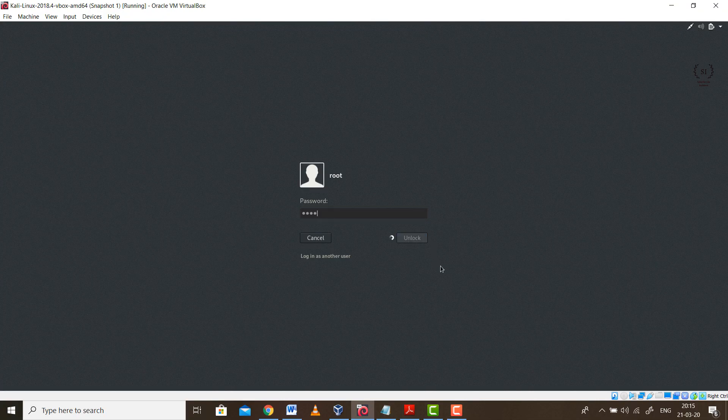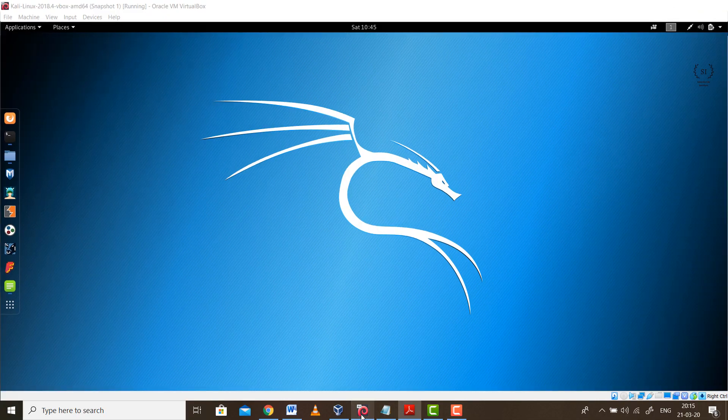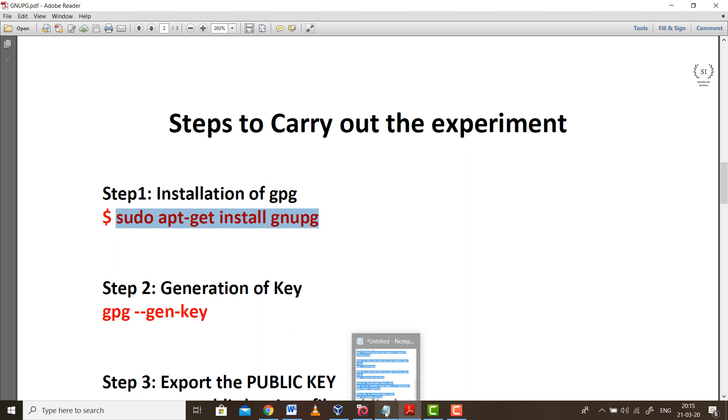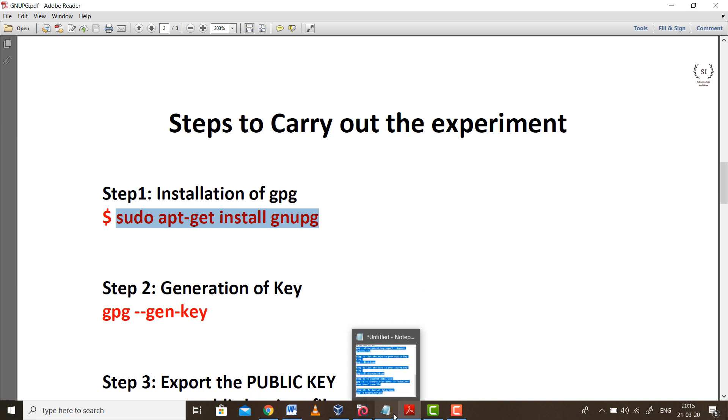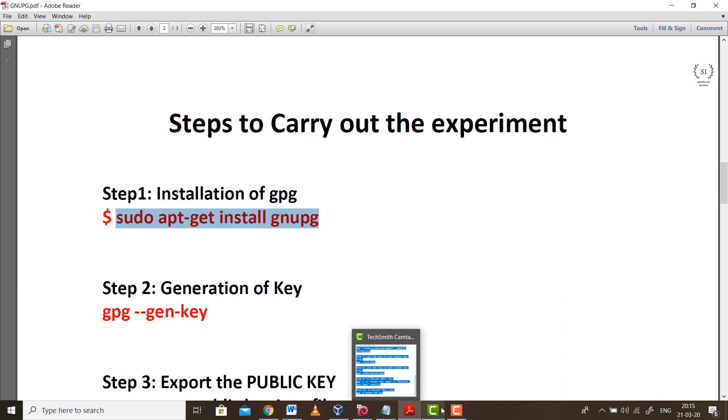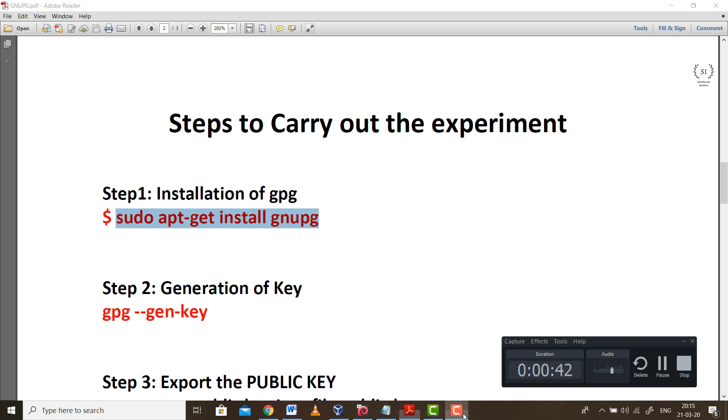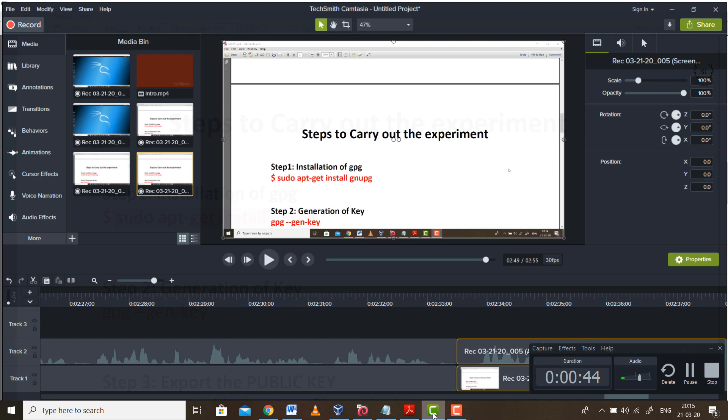The very first step is we need to install some packages. In our case the package is GPG. So let's see how to install it. I have provided all the commands in the description box. You can download the files from my website. I will give the link in the description box.